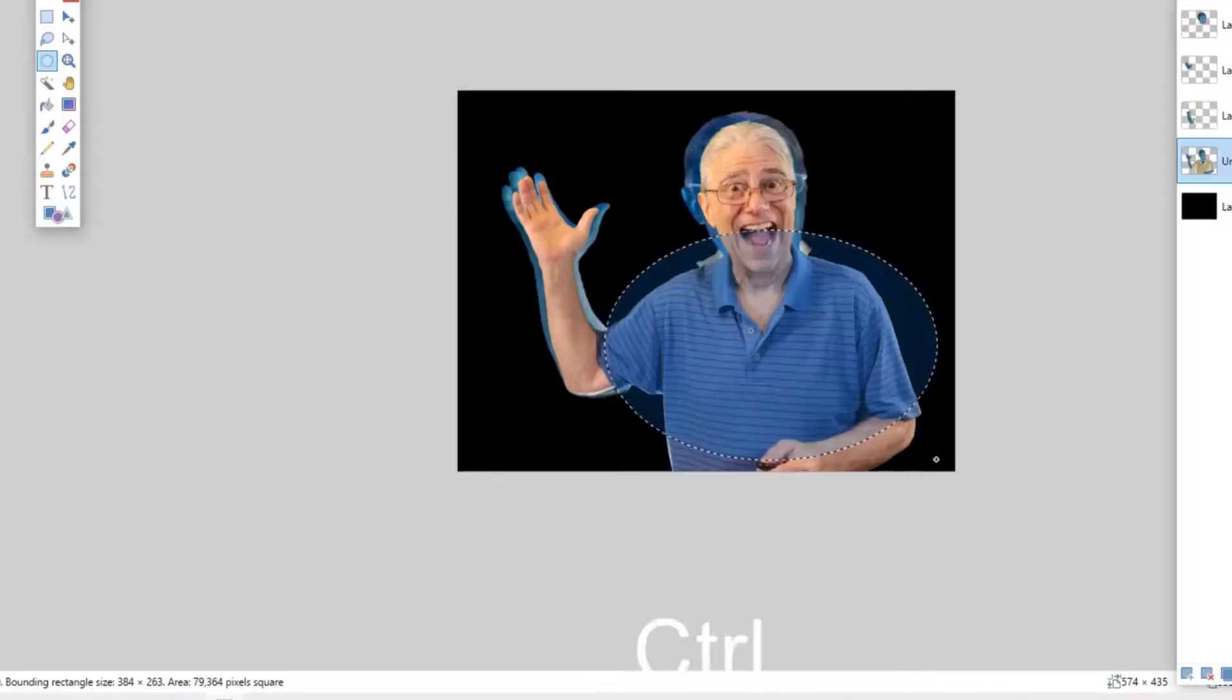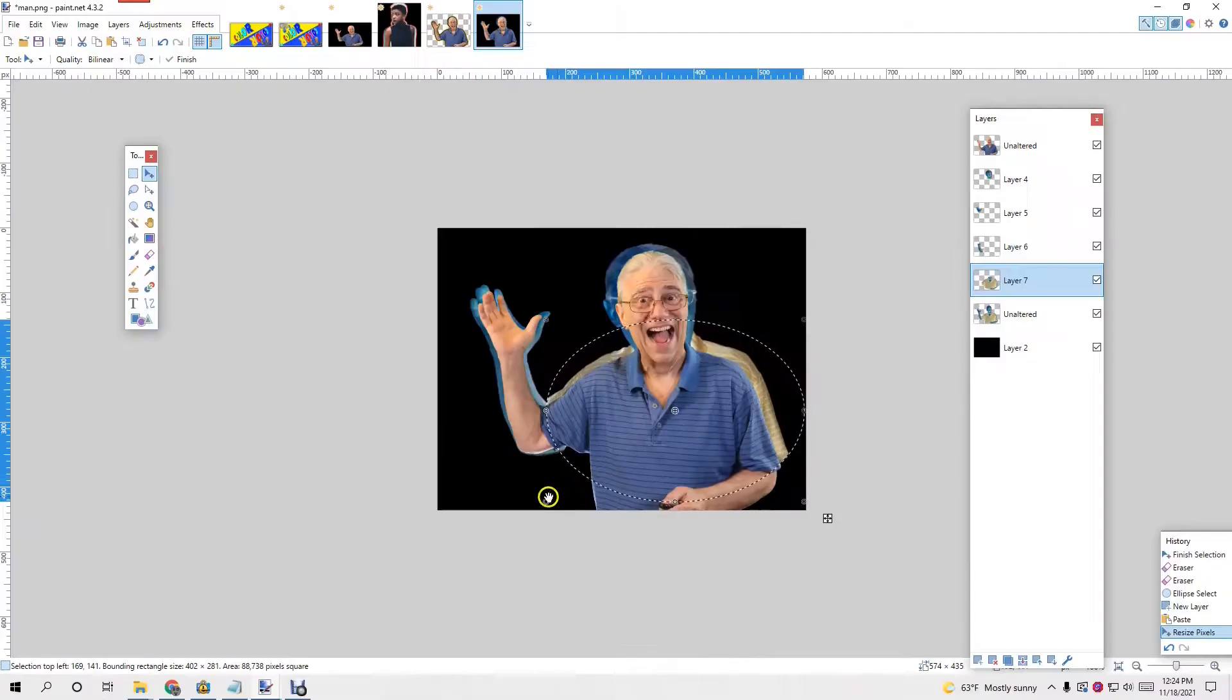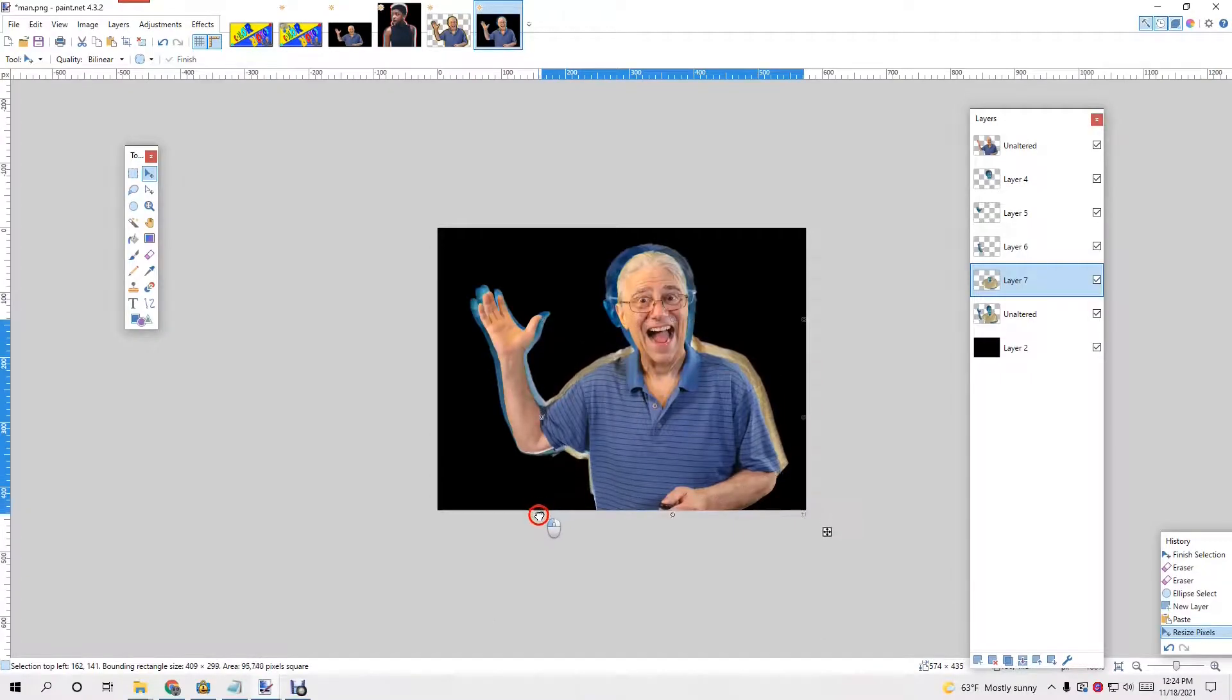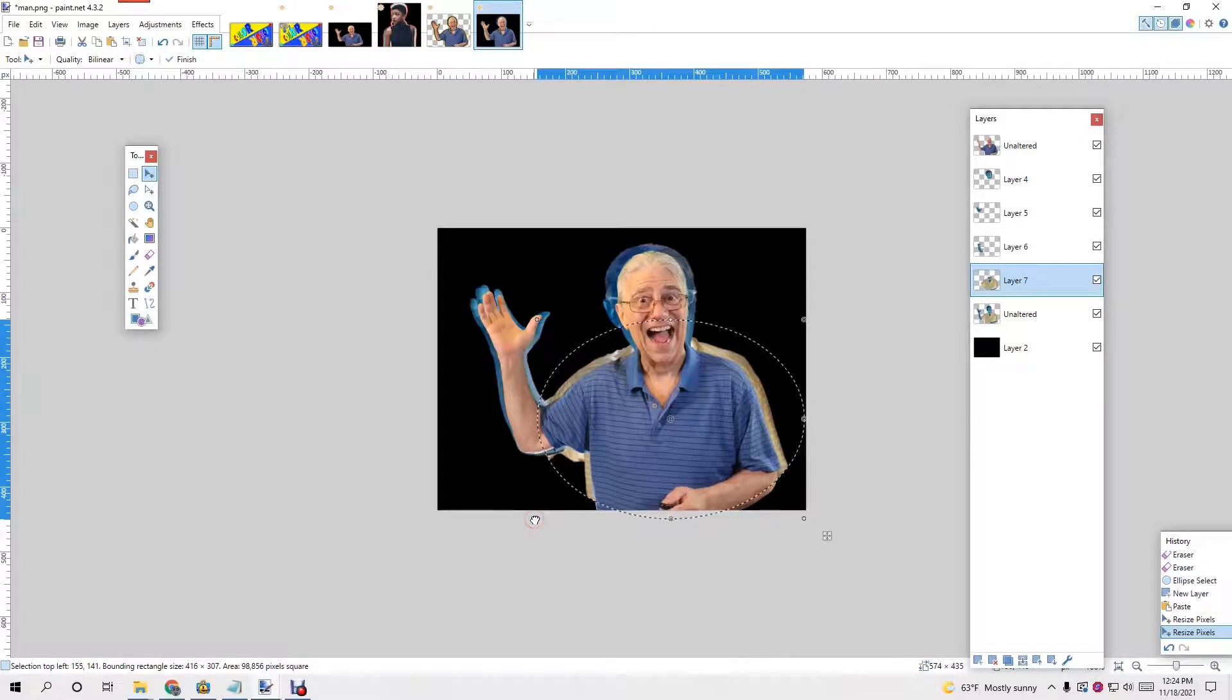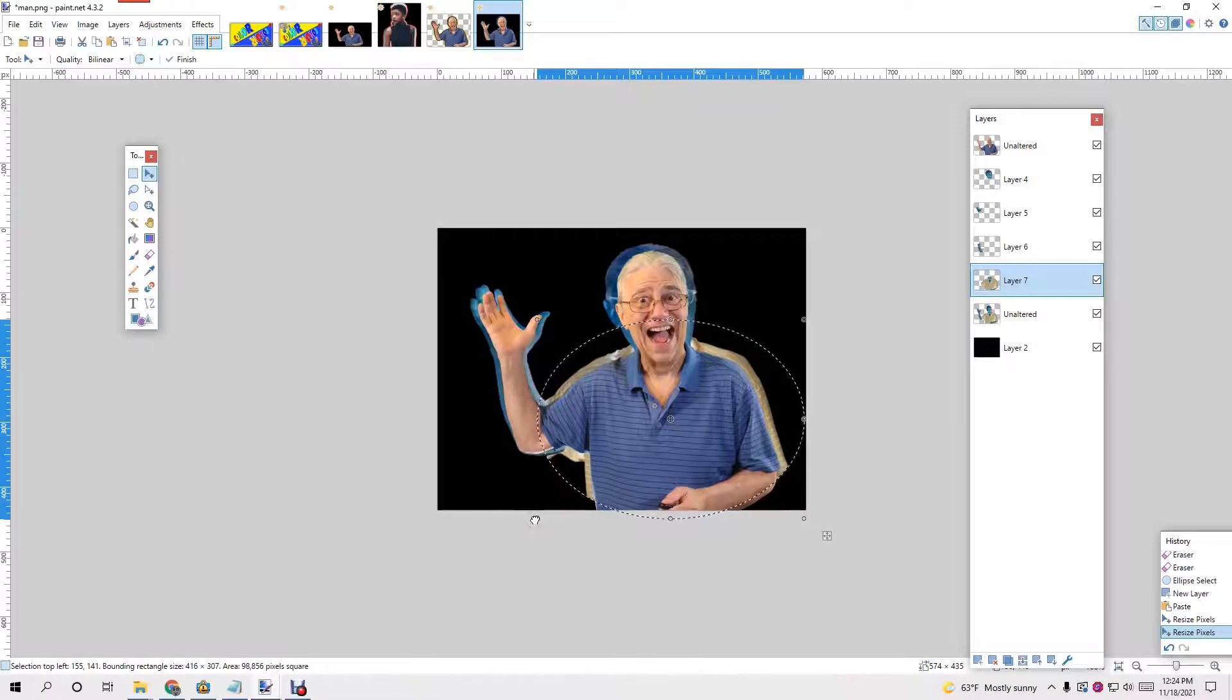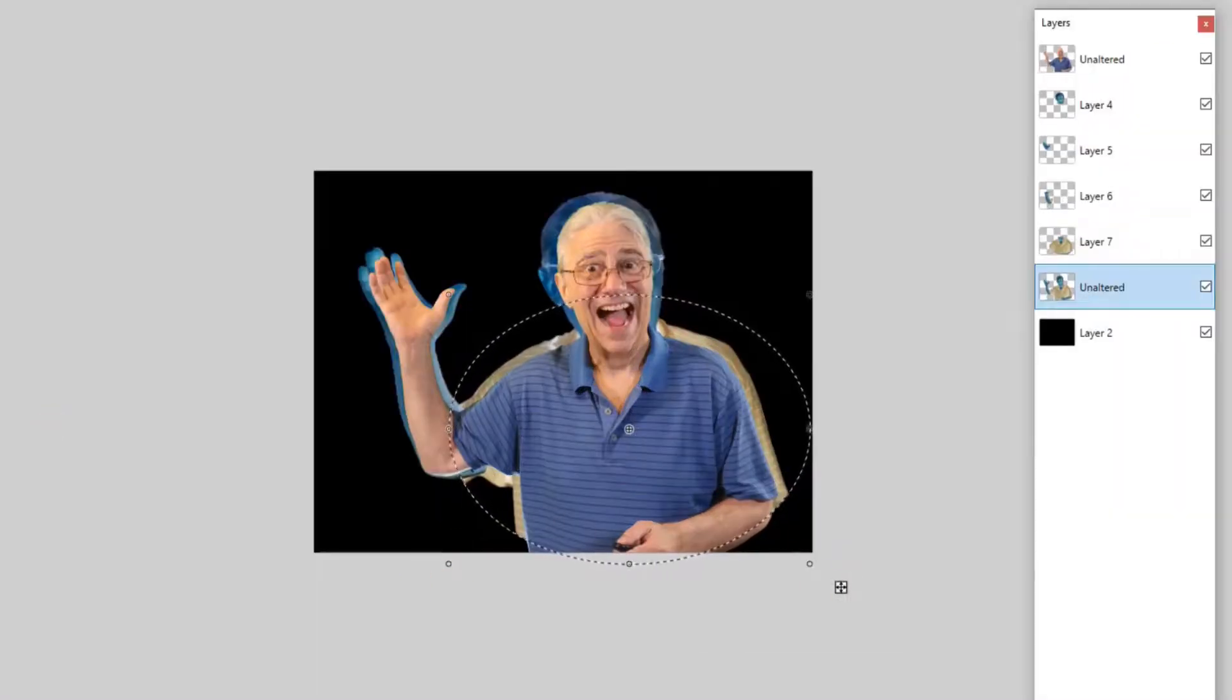Let's do the upper part of my body. Control C, control shift V. Now with the shirt, because it's not a flesh color, it's a lot easier and you get more of a pop with the shirt.